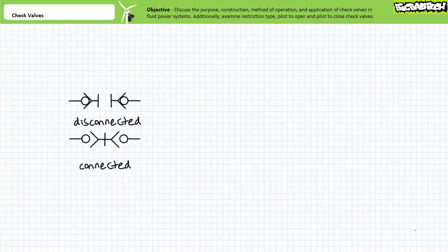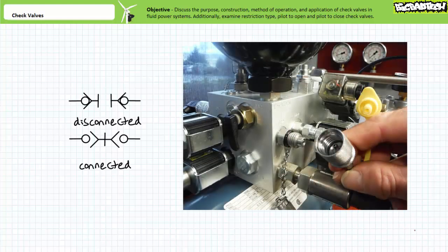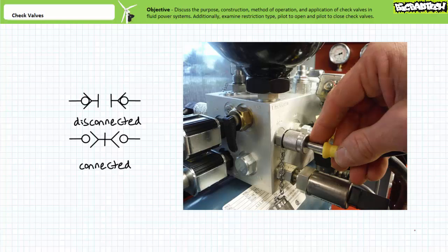Consider a quick disconnect with check valves that allow the connection of a portable manometer to a push-to-connect inspection port. When disconnected, the check valves on each quick disconnect are closed and allow the system to function as intended without leaking. When connected, the quick disconnect pushes both balls off their seats and conducts fluid from the system to the portable measurement apparatus.